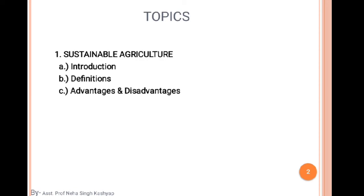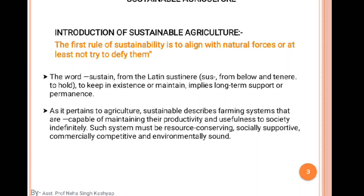Our course title is Farming System and Sustainable Agriculture, course number AGRO 5222. Today I have come up with a new lecture on sustainable agriculture. In this lecture we will discuss the introduction, definition, and advantages and disadvantages of sustainable agriculture.